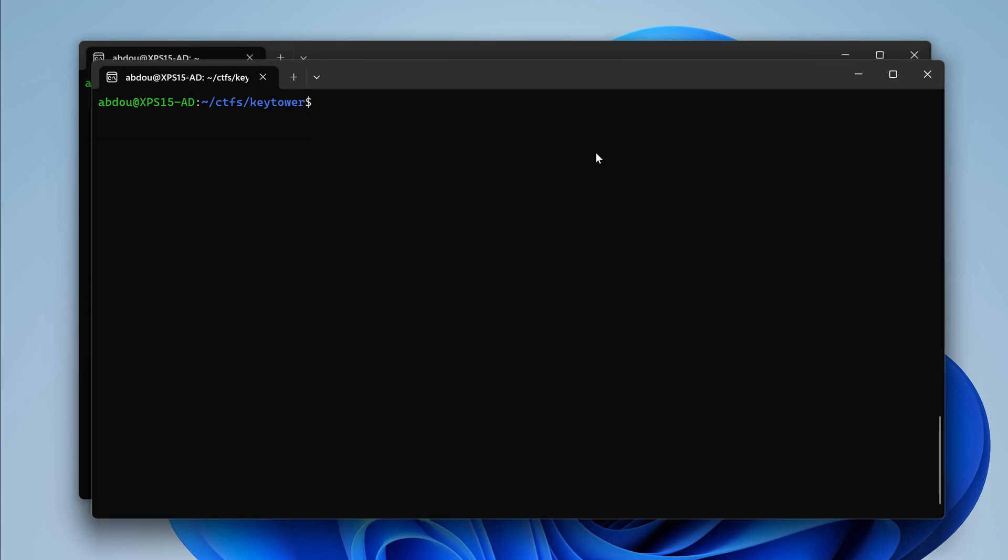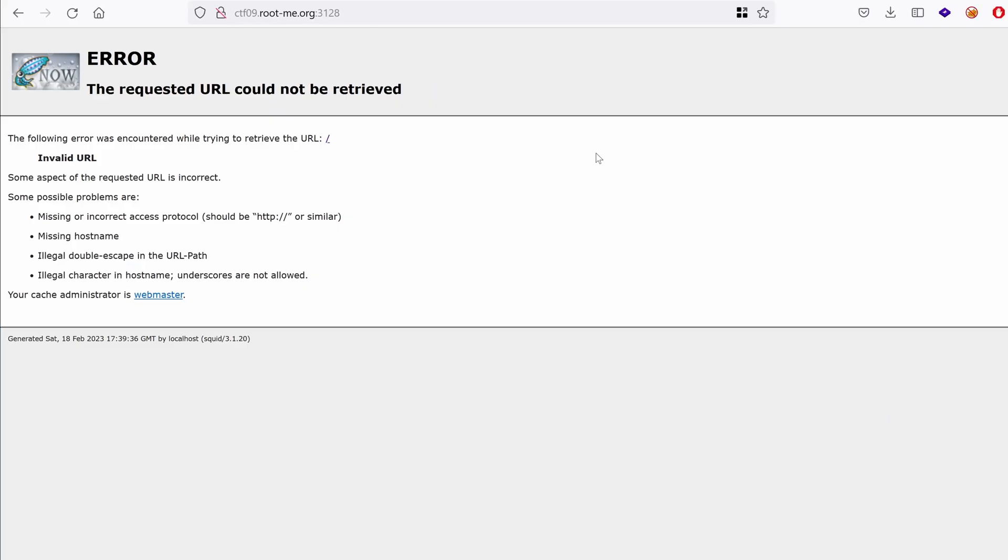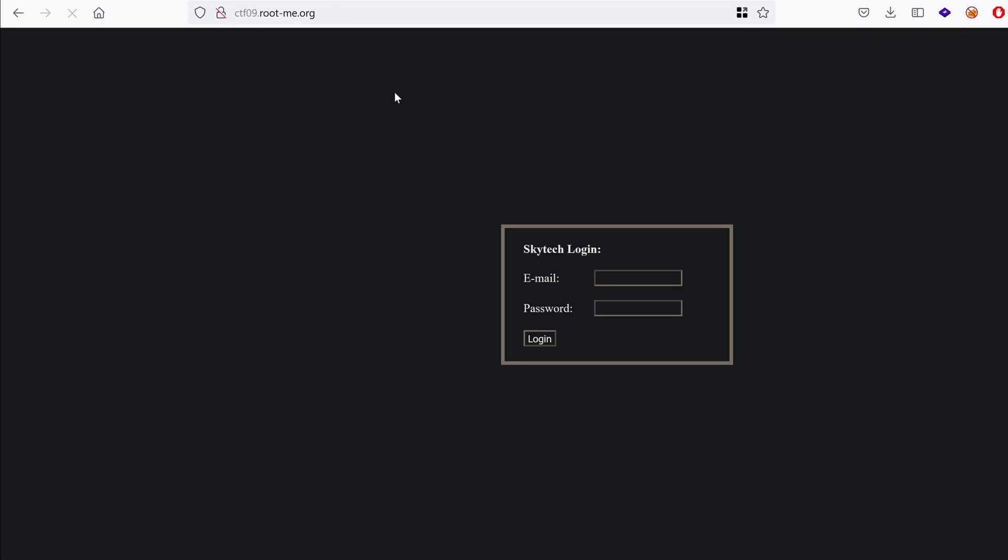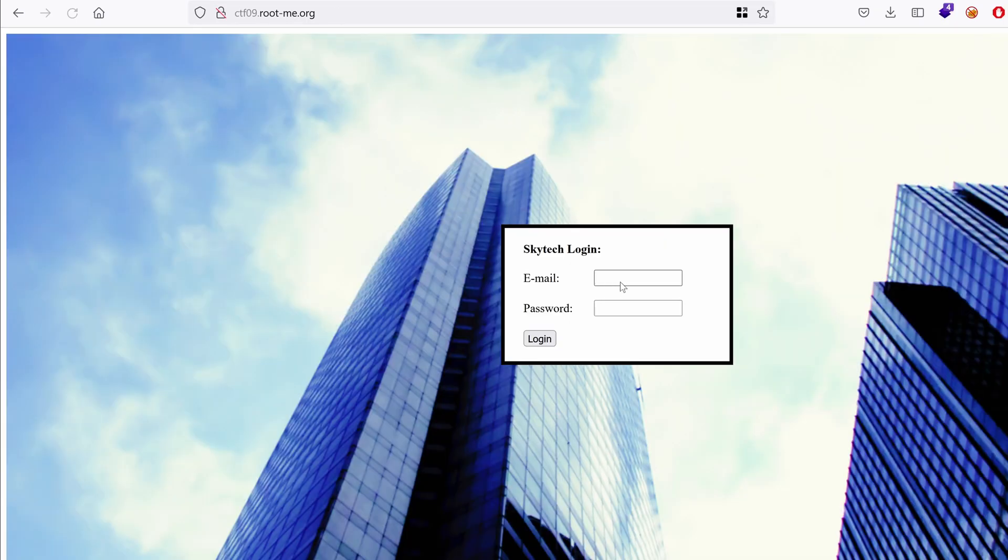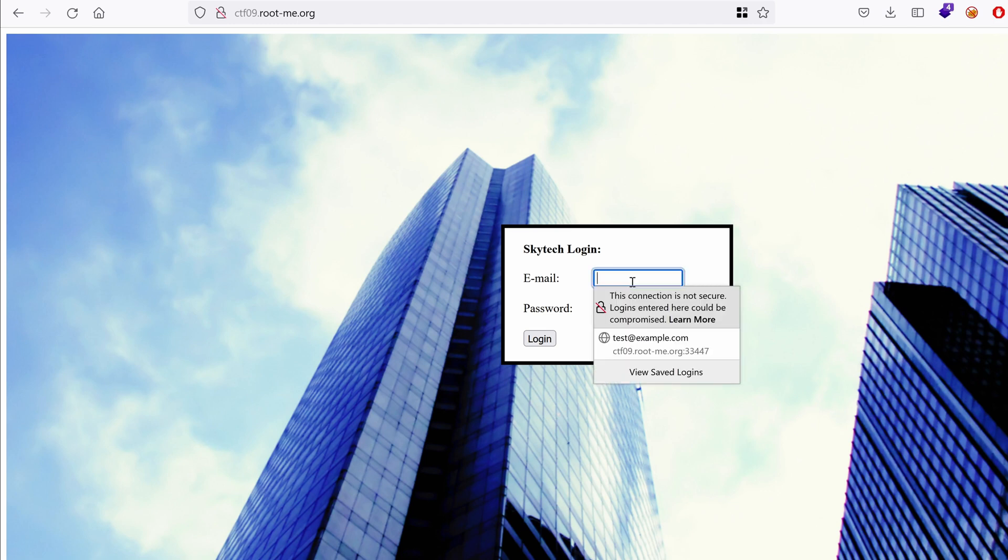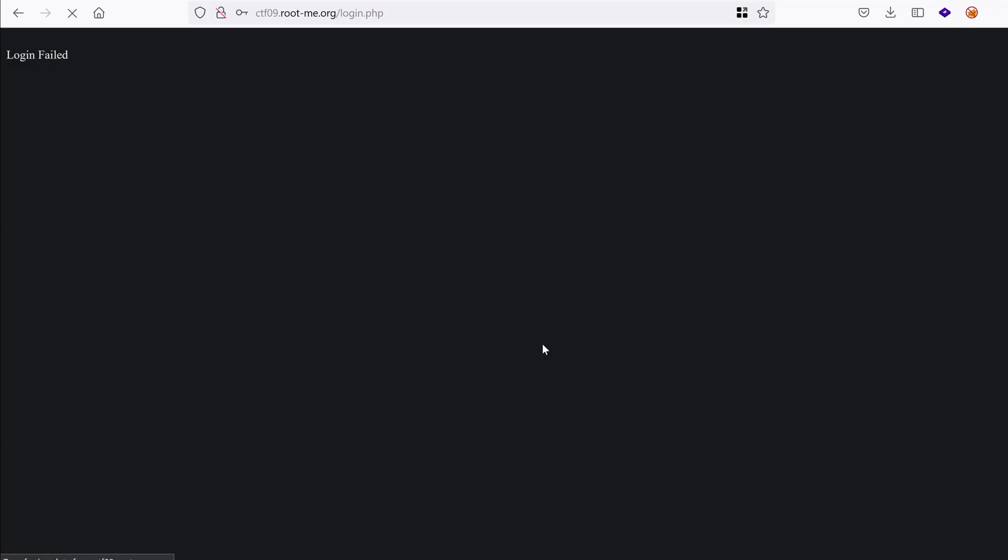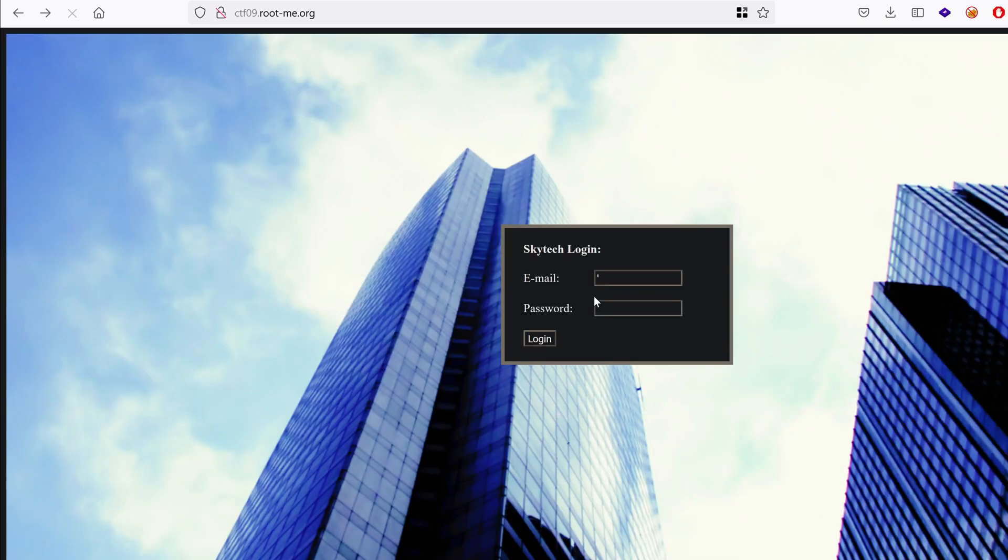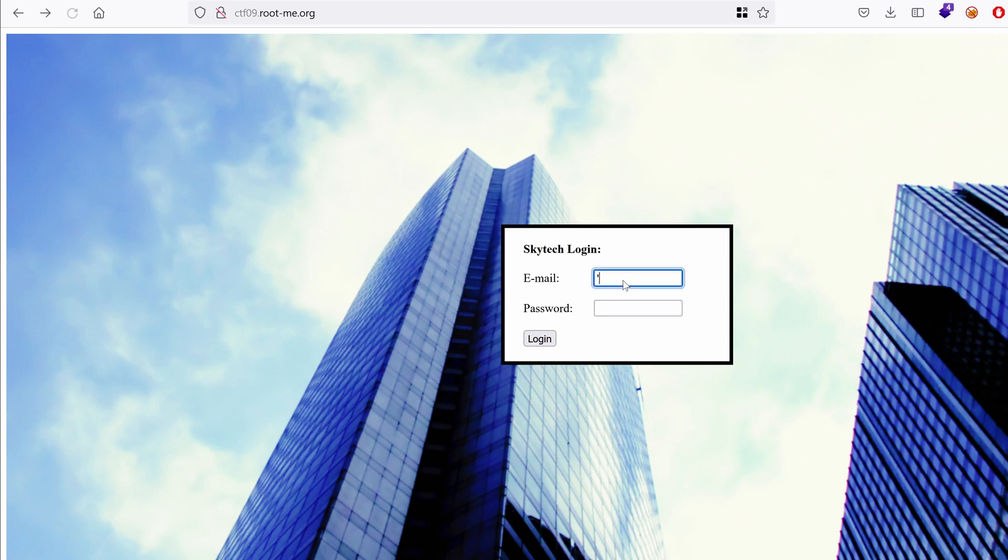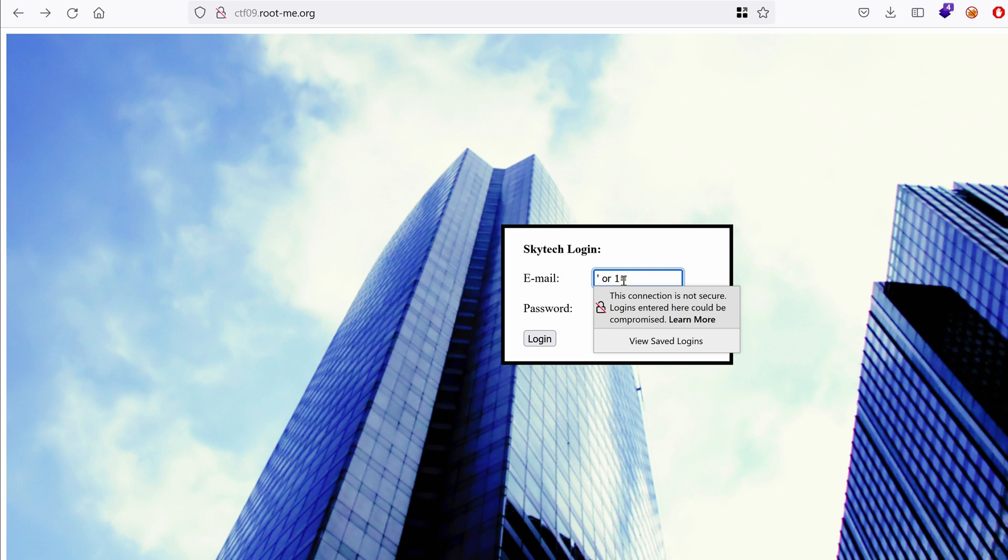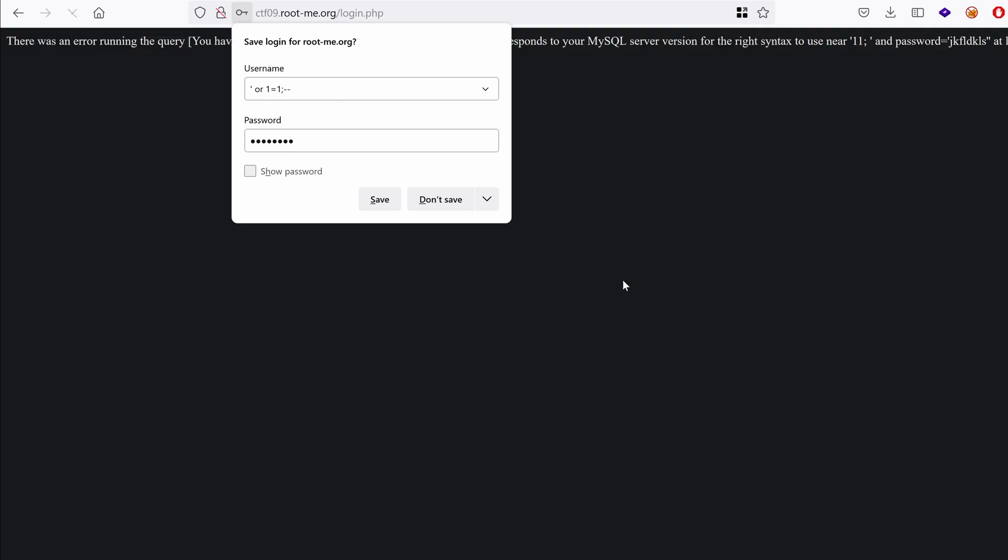Let's go back to our web service and see what we can do about the login. So let's try something like a single quote for SQL injection. Login. Login failed. What about or one equals one. Login.